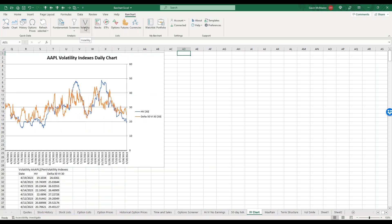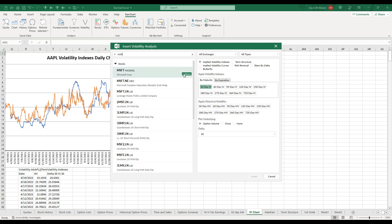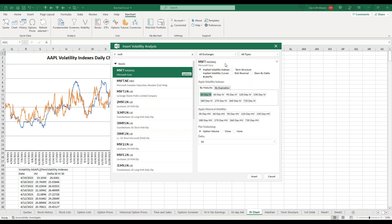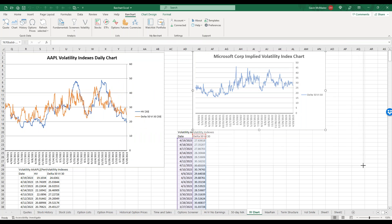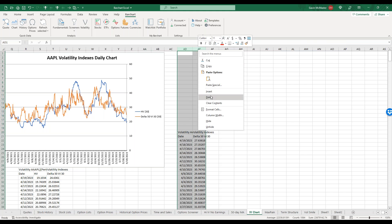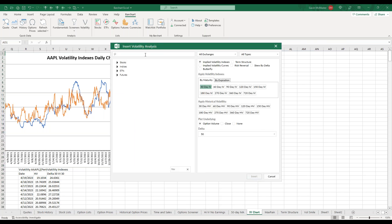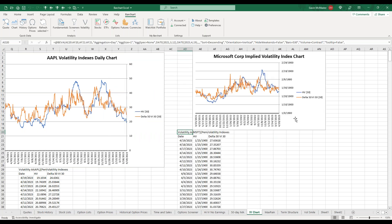To add an IV chart, we use our Volatility function, double click to bring the stock across, and we've got our implied volatility index and 30-day IV. I usually like to remove volume to reduce the noise on the chart. We can also add historical volatility alongside implied volatility. That comes in really, really quickly and we can expand it to see the Microsoft IV chart.